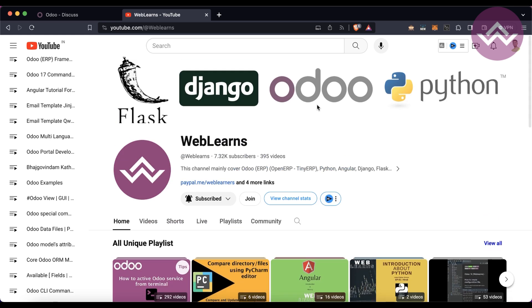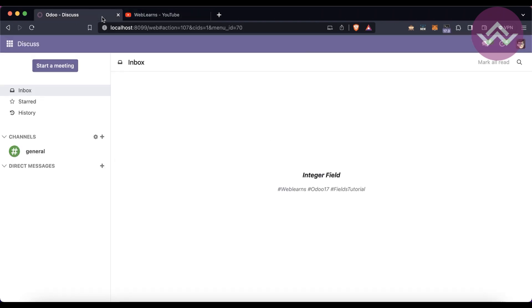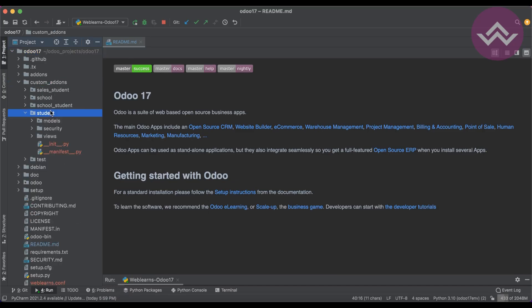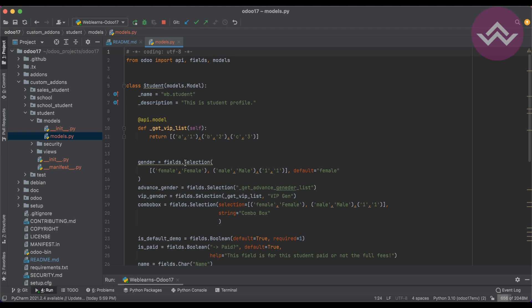In case you haven't subscribed to this channel, please subscribe — it will motivate me and help me a lot in the future. So let's get back to the main topic: how to create an integer field. As you already know, we have created many modules, but this is the main student module. Right now our goal is to focus only on fields, not the views, methods, or any other topics.